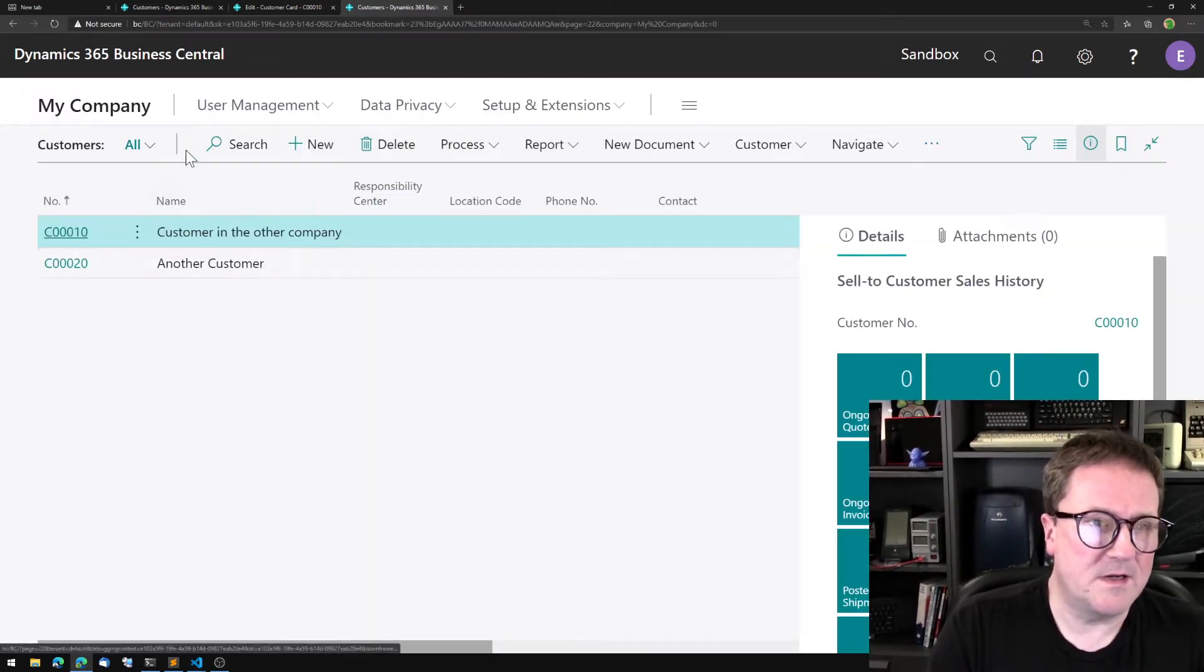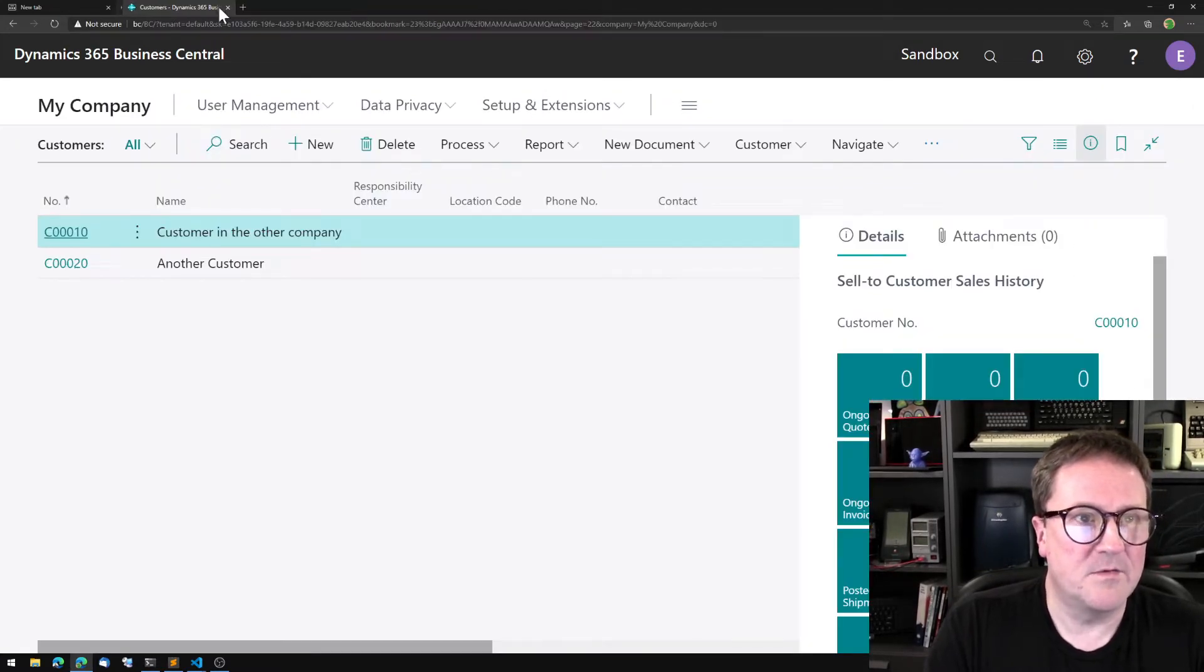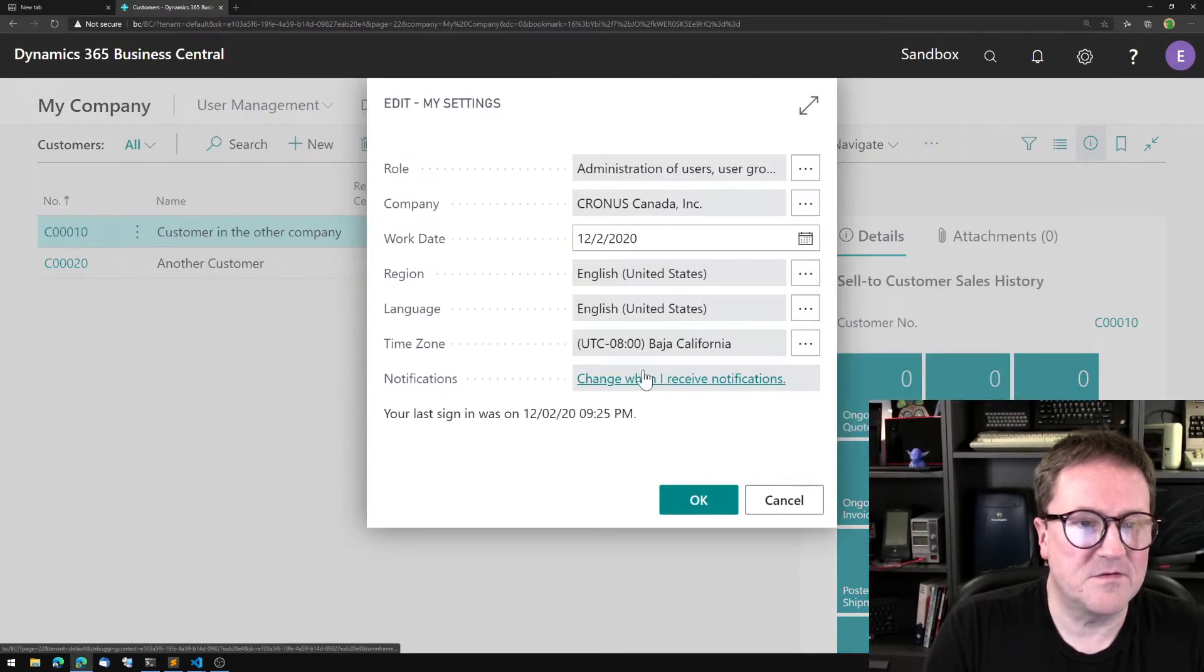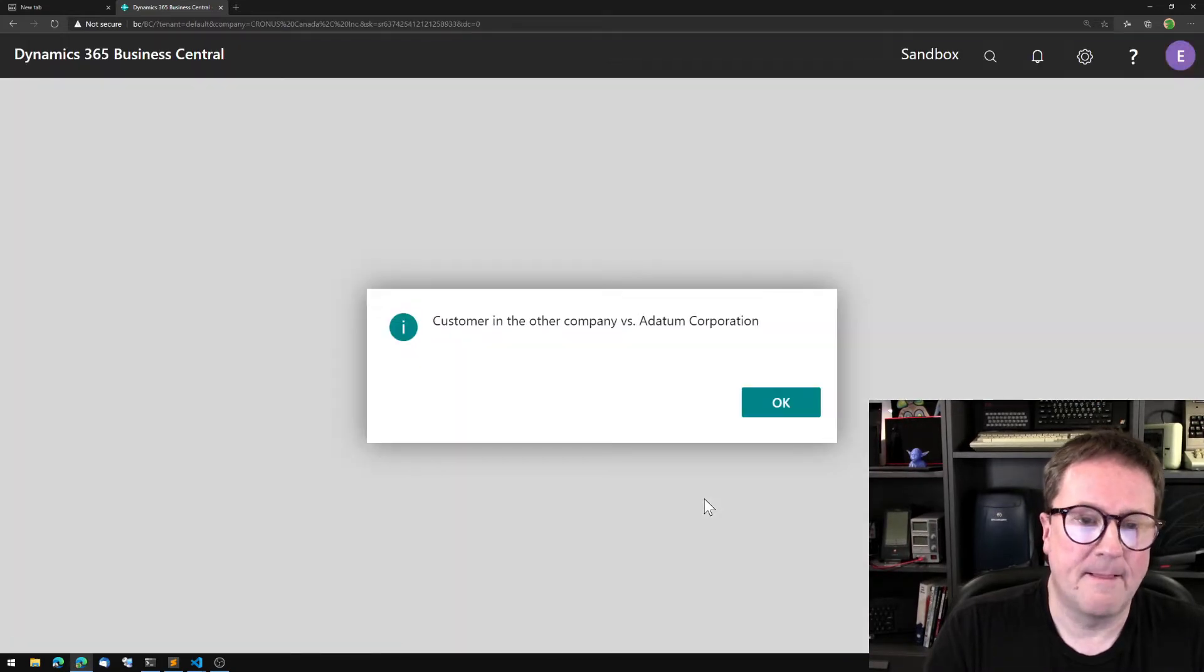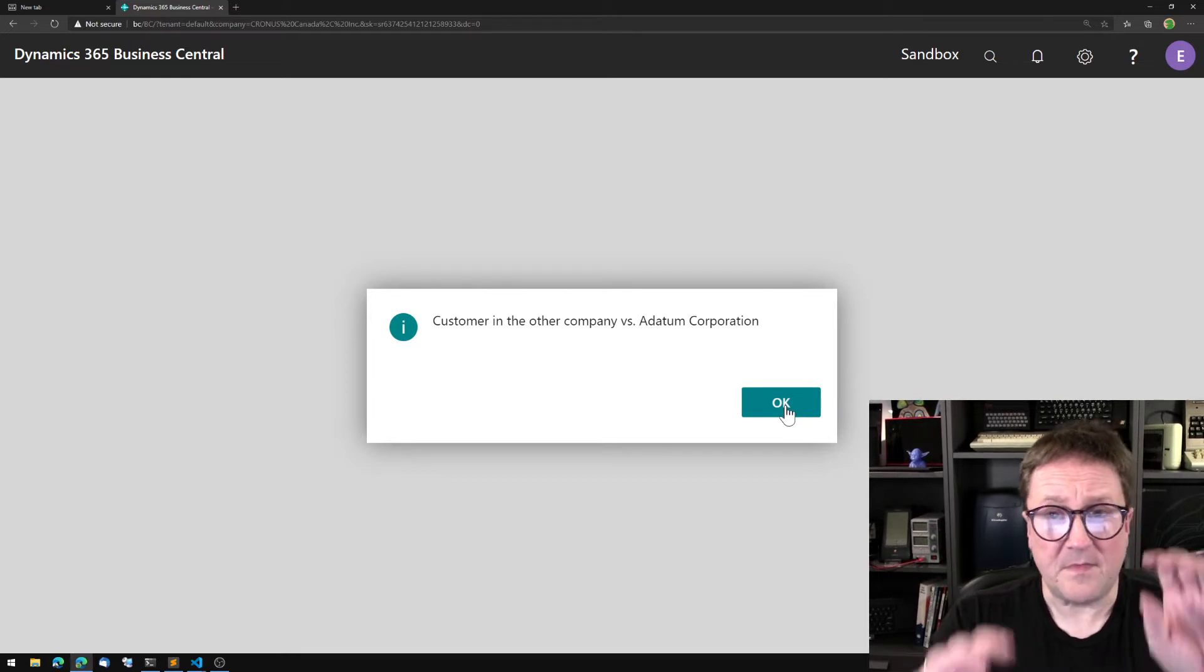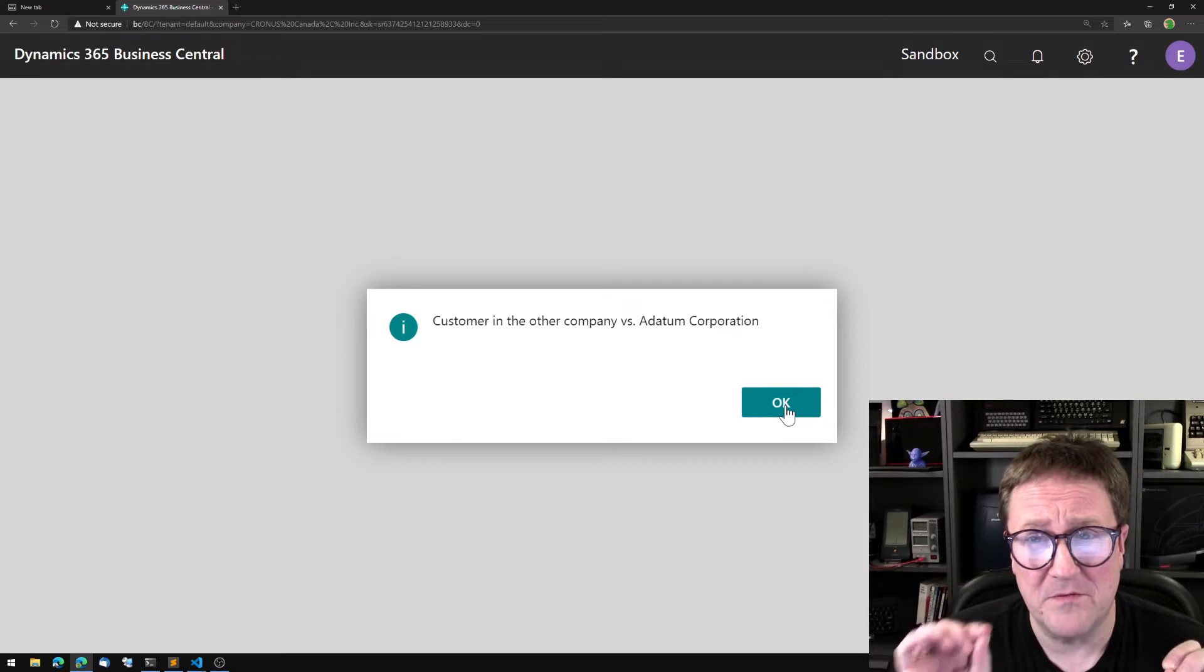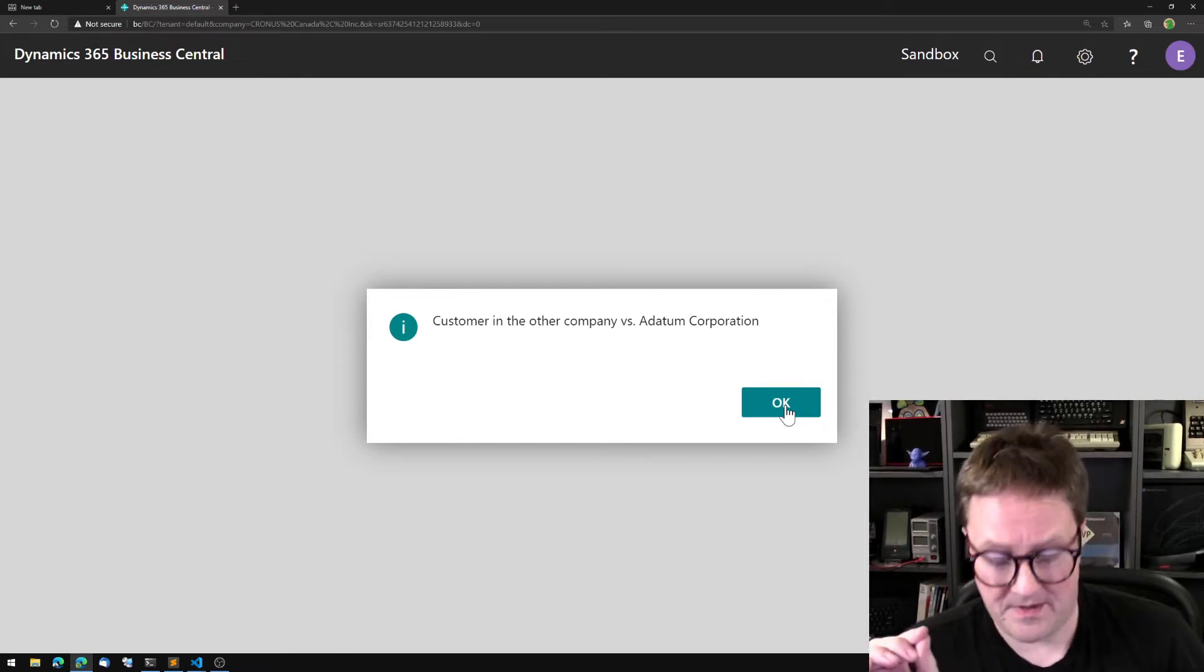Now this is customer in the other company versus customer in the other company. Why is that? Well, that's because we ended the session here in the other company. Now we need to switch back to being in Cronus Canada, and now it's customer in the other company versus Adatum Corporation.